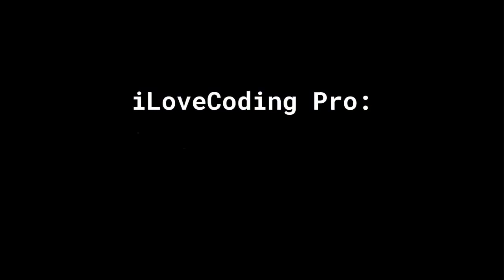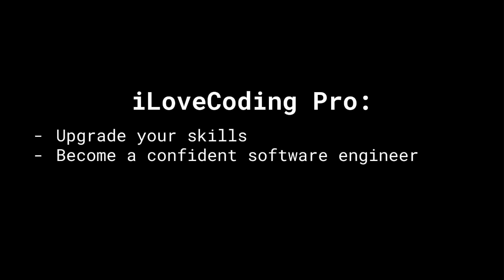I Love Coding Pro is for people who want to upgrade their skills and become confident software developers who are job ready and can build any kind of apps.